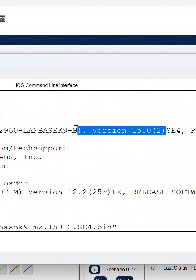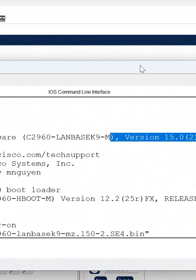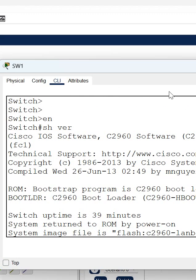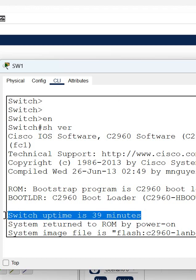You will also see the switch uptime, that is 39 minutes. If your manager told you to go and check how much time this switch is up, then just write 'show version' and you will get this information. You can say...